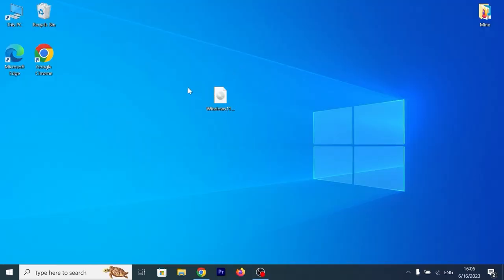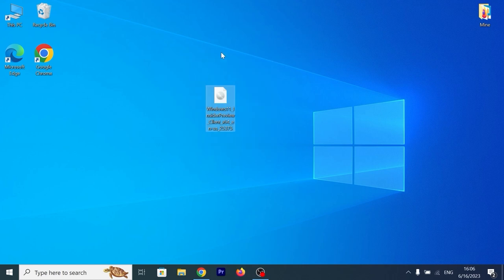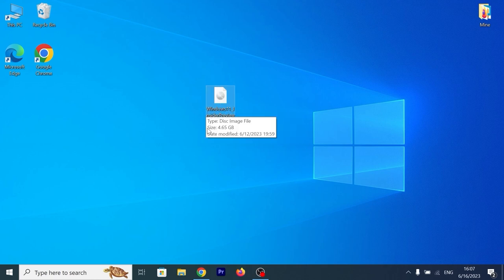I hope this video will be interesting for my viewers and especially for subscribers, because many people subscribed to my channel after I showed how to install Windows 11 on unsupported PC. So, let's get started. We are in the Windows. First of all, I need to create a bootable USB drive with Windows 11 23H2 version. And as you can see, I have an ISO file, Windows 11 Insider Preview Client X64. So, I will show you quickly how I got this ISO file.